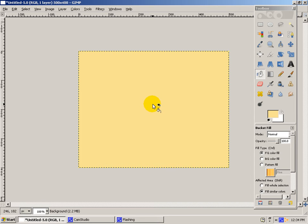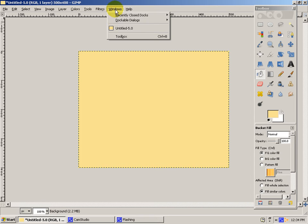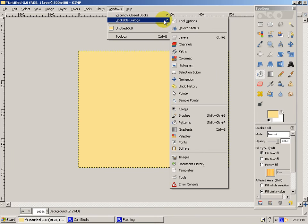Now you'll go up to Windows, Dockable Dialogues, Layers.